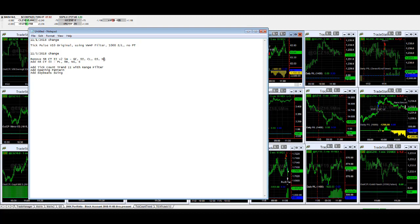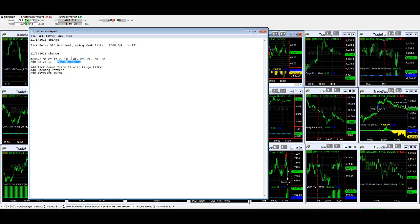We don't want to get, say, short silver and then both get stopped out. We decided to spread out the diversity among markets. We still trade these markets on SR counter trend 2: gold, silver, crude oil, e-mini S&P, and NASDAQ. We just removed SR counter trend 2 v2.